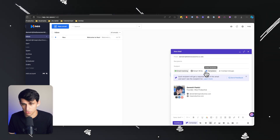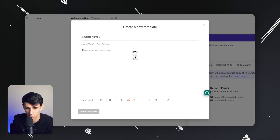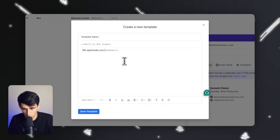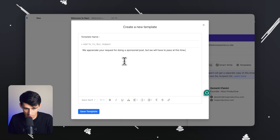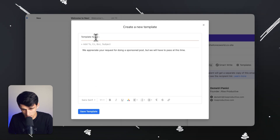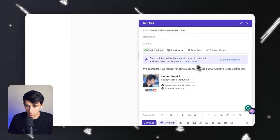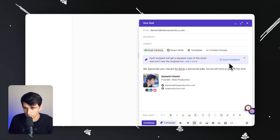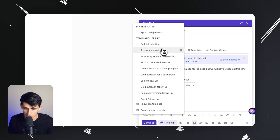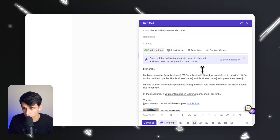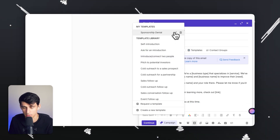You can also set up email templates. Press Create a New Template, type out your content — for example, 'We appreciate your request for doing a sponsored post, but we will have to pass at this time' — and press Save Template. Name it something like 'Sponsorship Denial' and save it. It then pops up in your template list. Anytime you want to respond, you can simply press that template. There are also many pre-made ones you can utilize, and you can delete or edit any of them as needed.